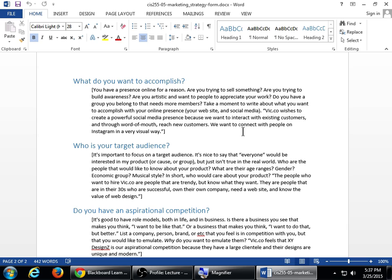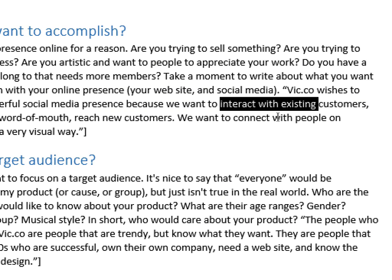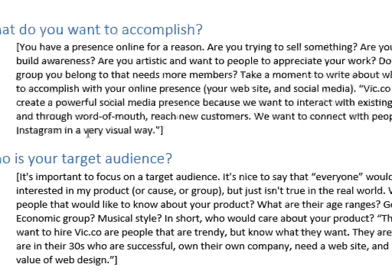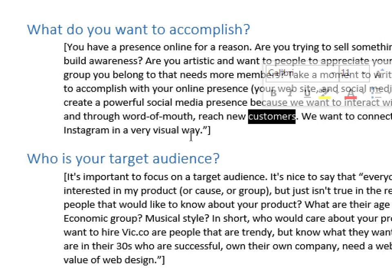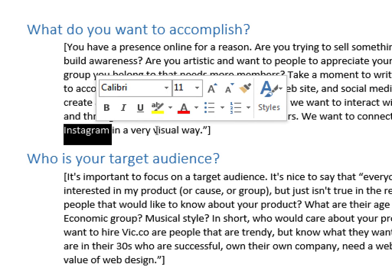I've got my example here. Vic.co wishes to create a powerful social media presence because we want to interact with existing customers and through word of mouth reach new customers. We want to connect with people on Instagram in a very visual way. So a couple of reasons why this company wants to be online: to interact with existing customers, maybe do some tech support, maybe make them aware of something new and useful to them. We want to get new customers. Word of mouth advertising, that's another goal for us, to try to find new customers.